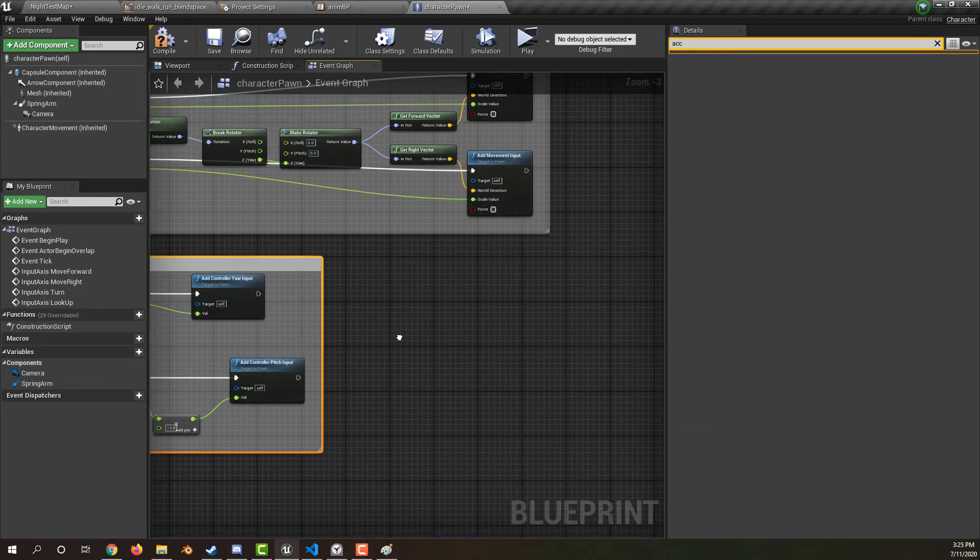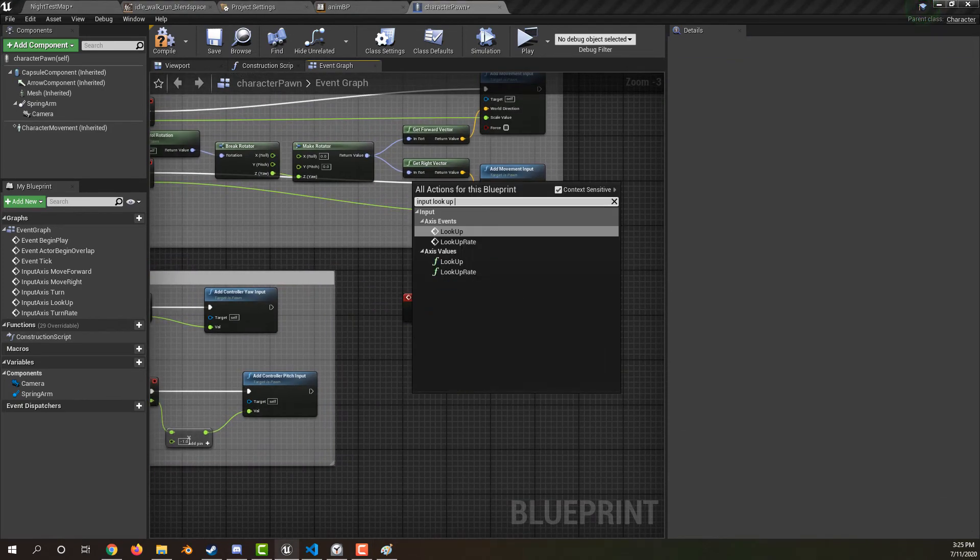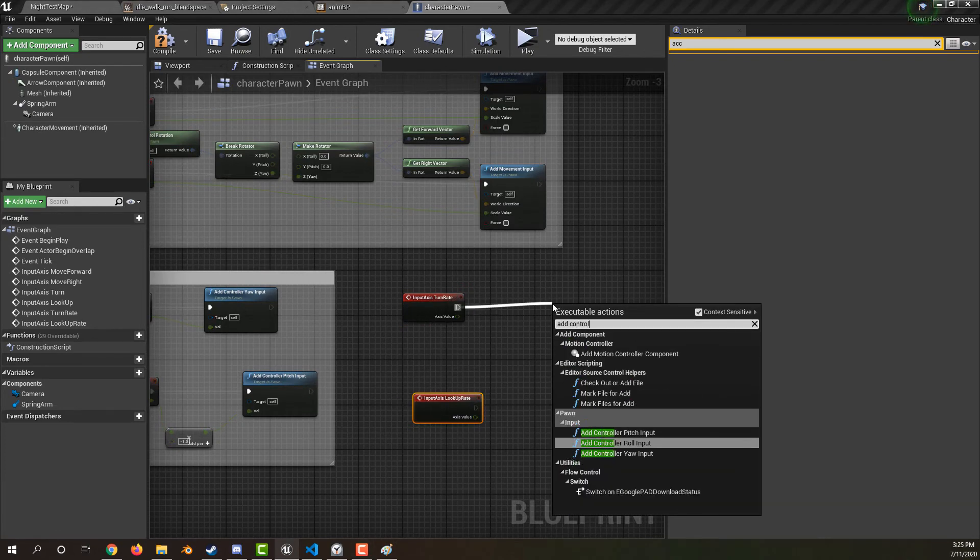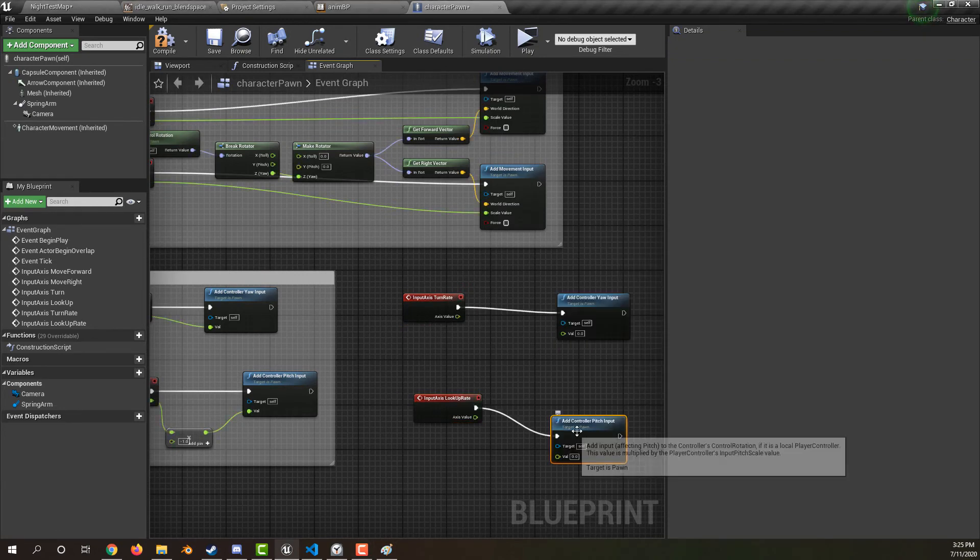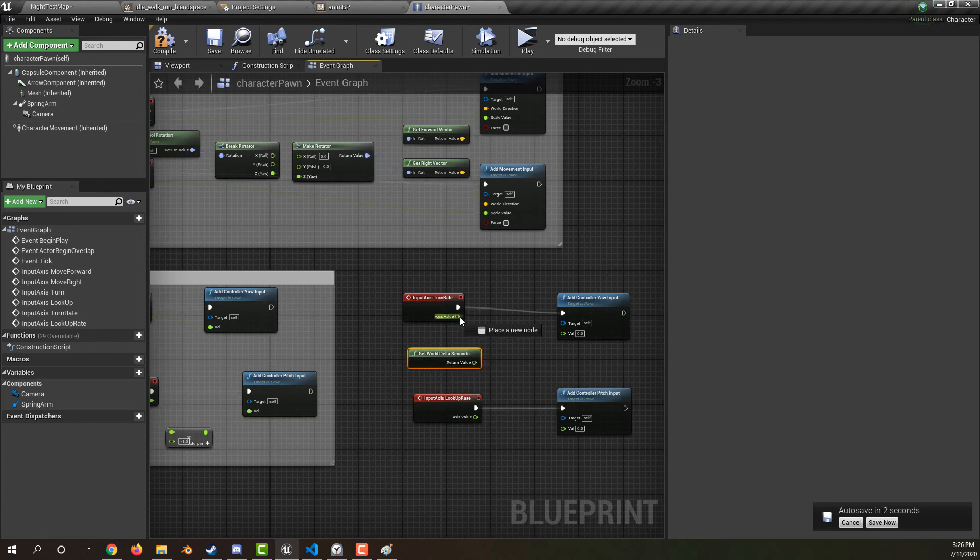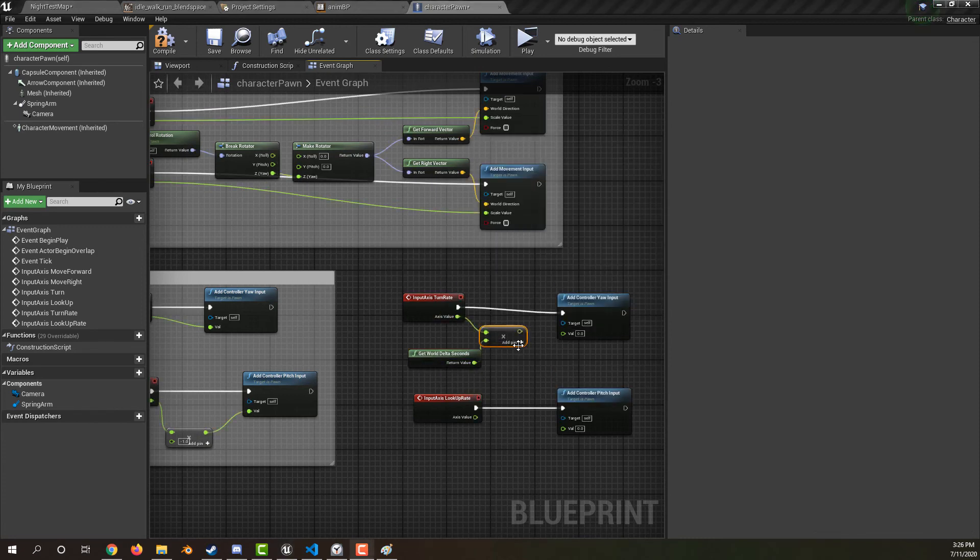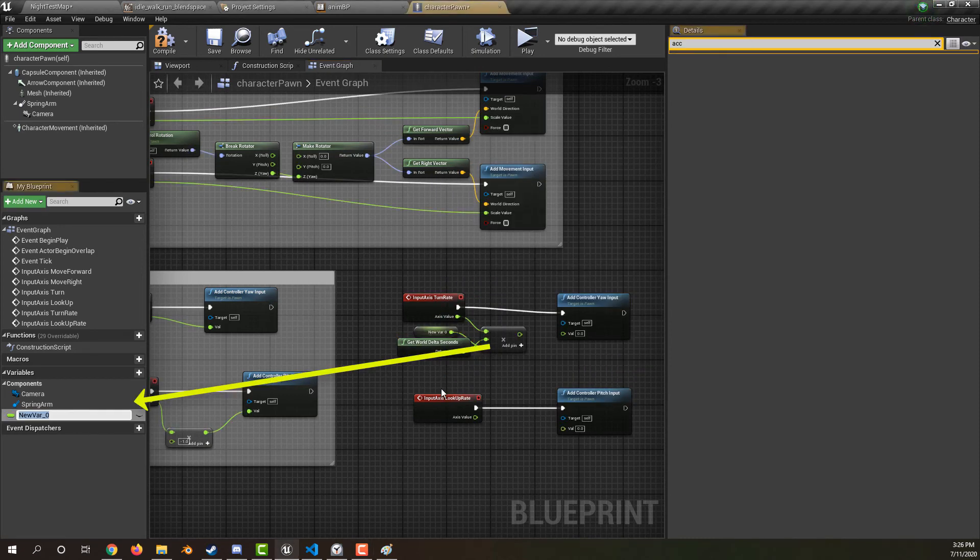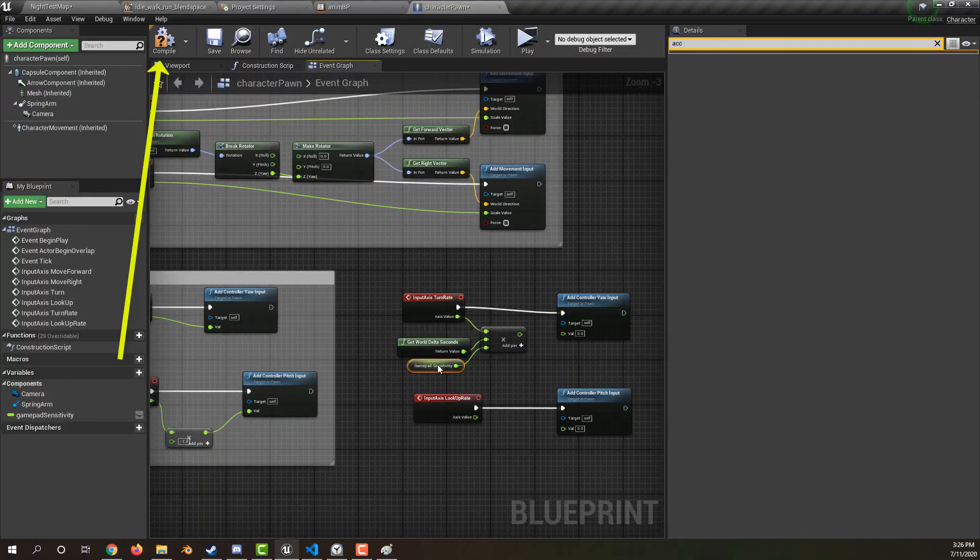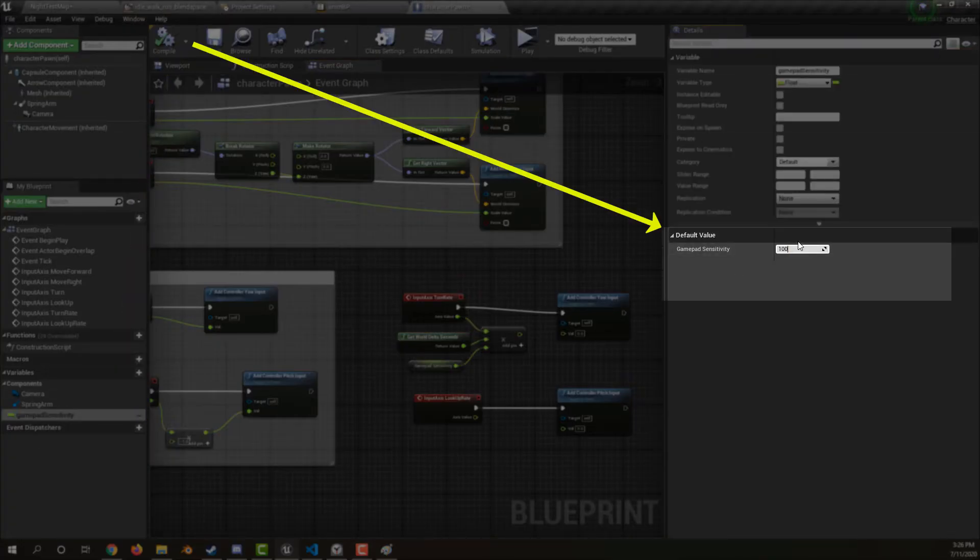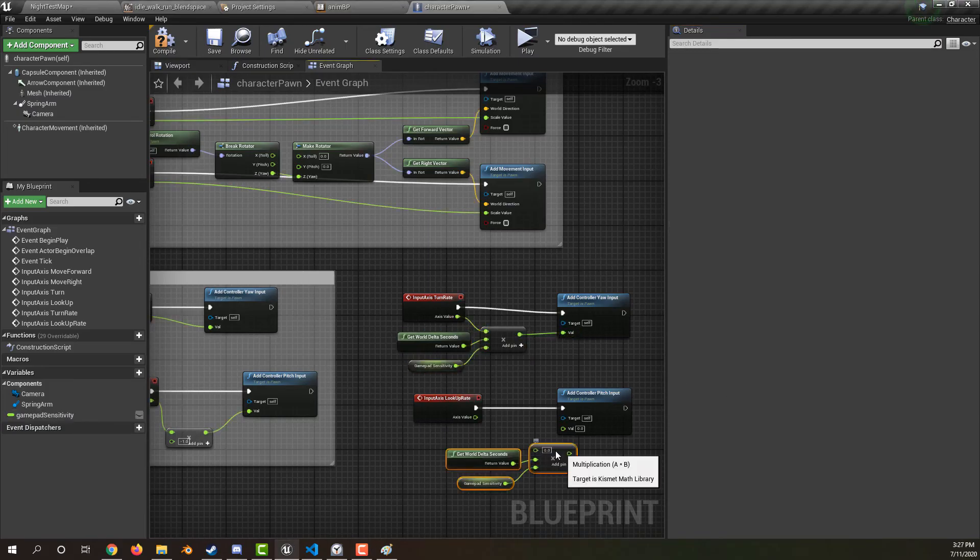For gamepad look, create an event for your input turn rate and input look up rate. Add some control yaw for turn. Add some control pitch for look up. Get the world delta time and multiply it by the axis. Add another pin for look sensitivity. Drag off of it and promote it to a variable. Name it gamepad sensitivity and set its value to 100. Repeat this for look up.